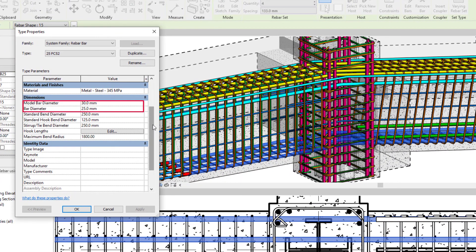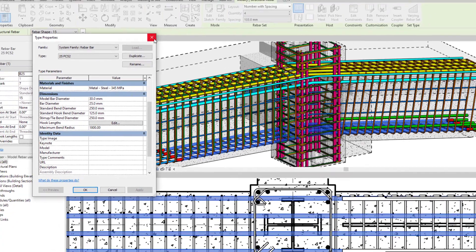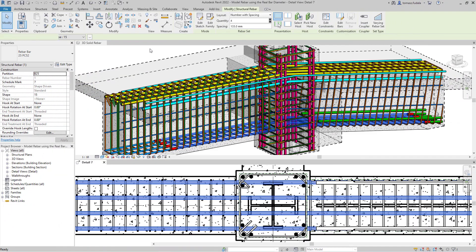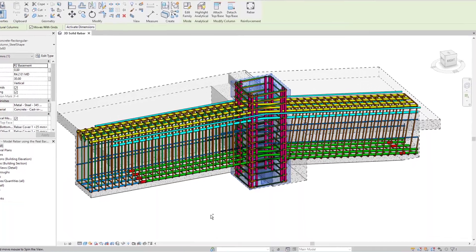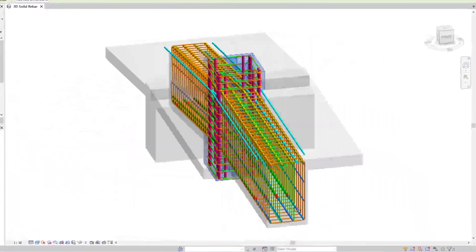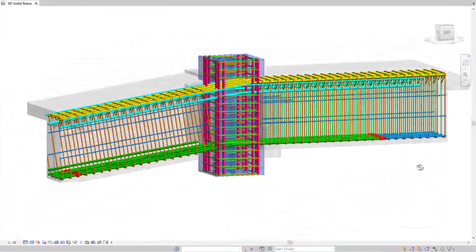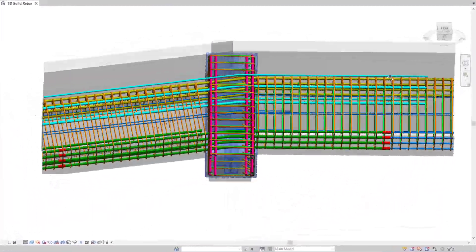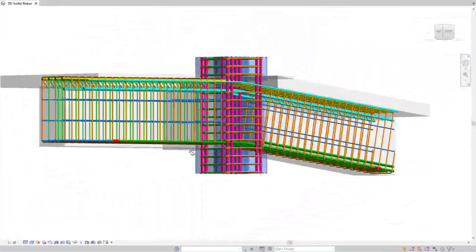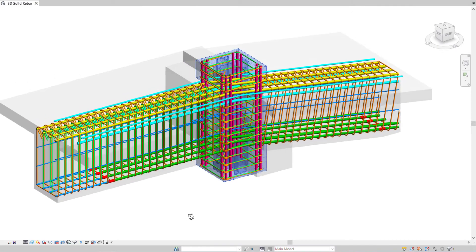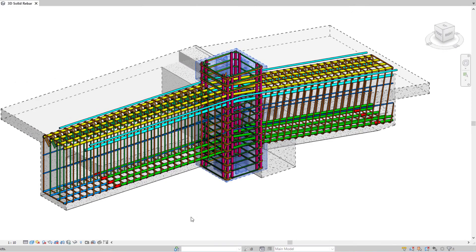Rebar constraints, distances to the concrete cover, bar geometry and segment lengths are now computed using the model bar diameter parameter. This new feature improves user efficiency and modeling accurate concrete reinforcement.